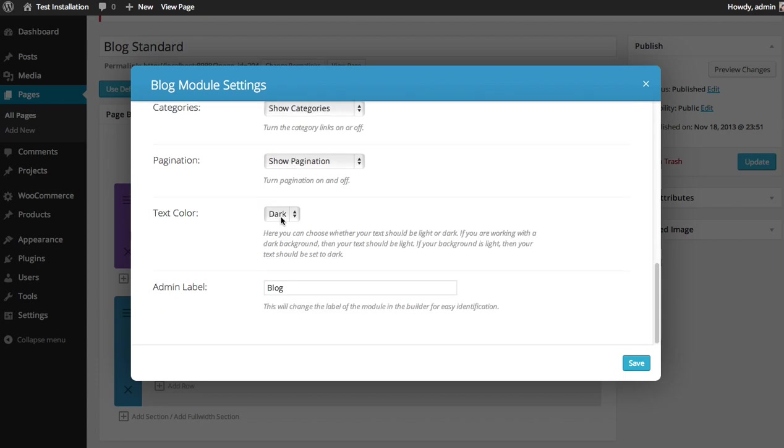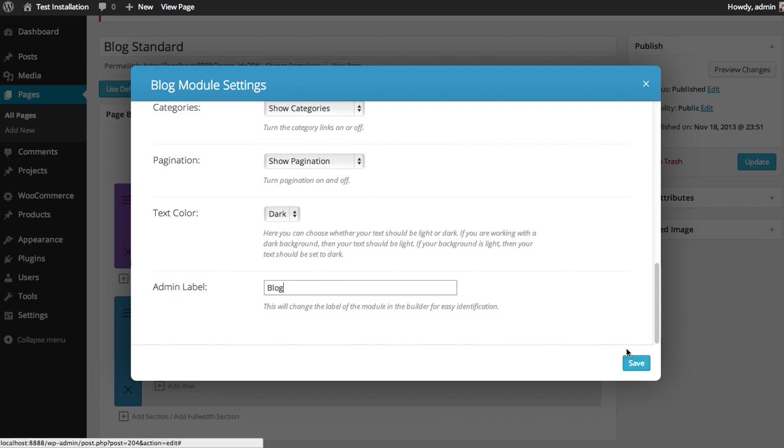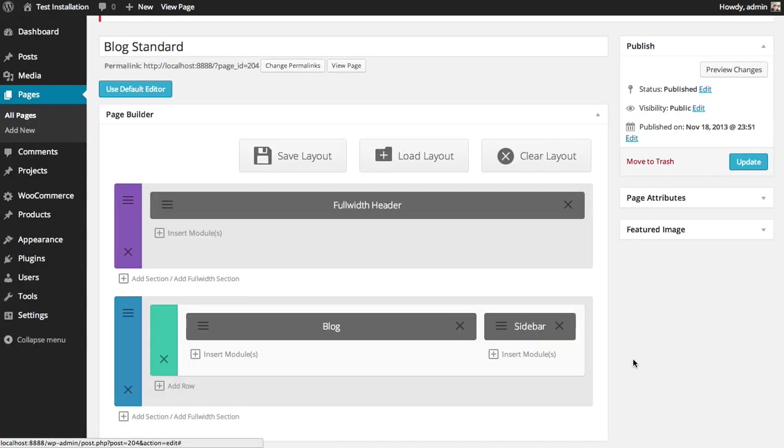You can also choose your text color. So if the module is on top of a light background, you want to choose dark text, as is in this case, and the admin label. So I have everything set. I'm going to click save.